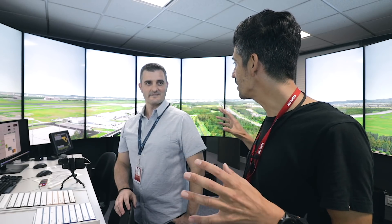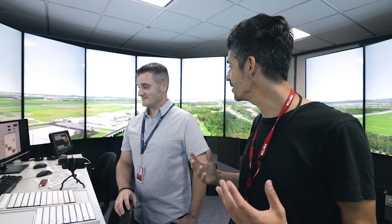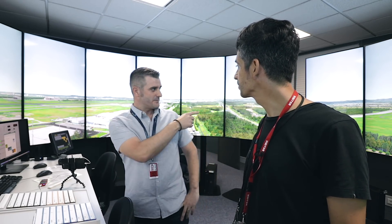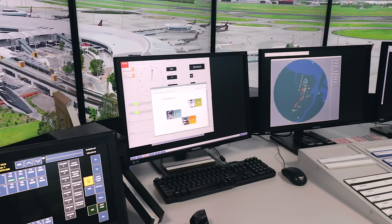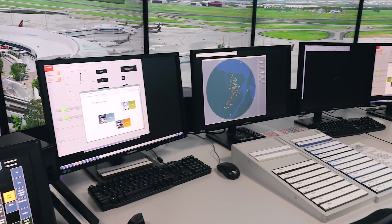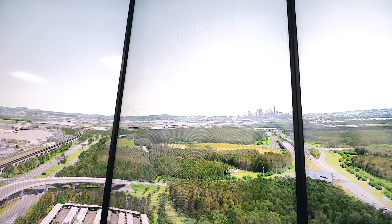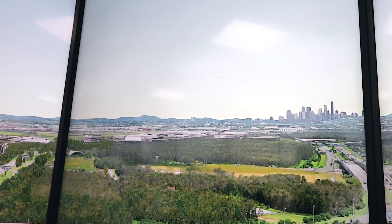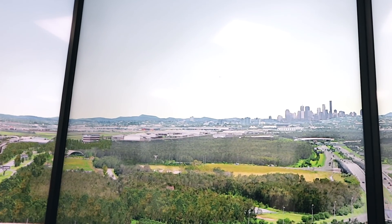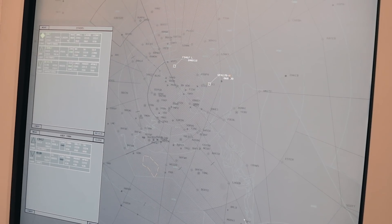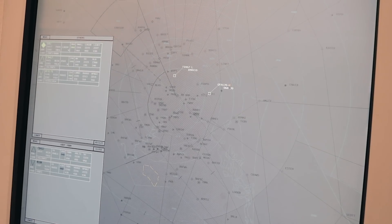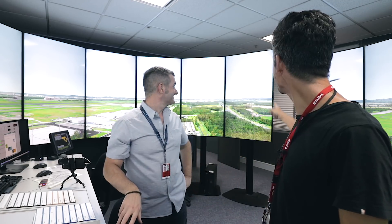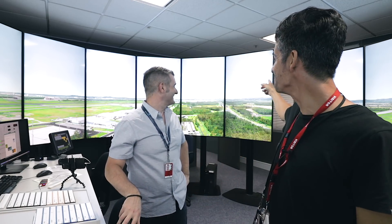What happens in this simulator? What kind of training do you do here? This one's set up for the new runways which we're building, so current staff can get ready for the parallel runway procedures coming into place next year. We also do compromise separations — so when aircraft have issues, we train the controllers how to react.